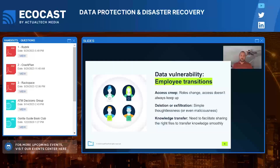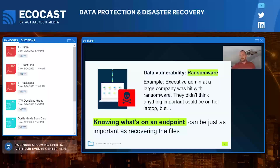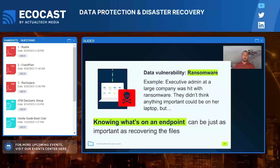Consider this scenario: an executive admin is hit with ransomware and thinks there's nothing important on their laptop — no customer data, no R&D access. But they had been managing travel, lunches, and other matters for the executive team, and had created a spreadsheet on their desktop with all the credit card and contact information. As a CrashPlan customer, you would know that sensitive information was sitting on that machine, allowing you to start fraud and identity protection for those executives. Knowing what's on the endpoint can be just as important as recovering the files.